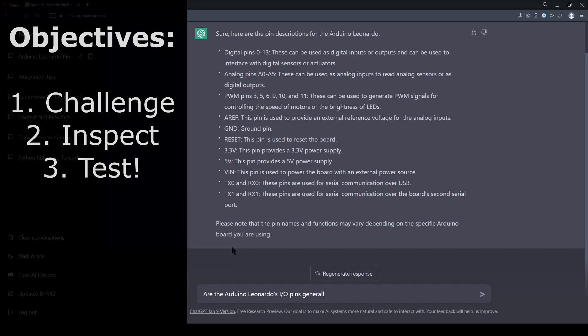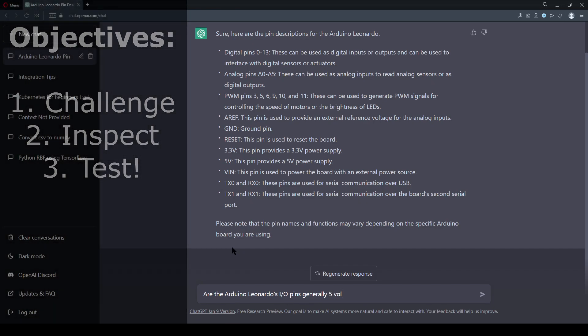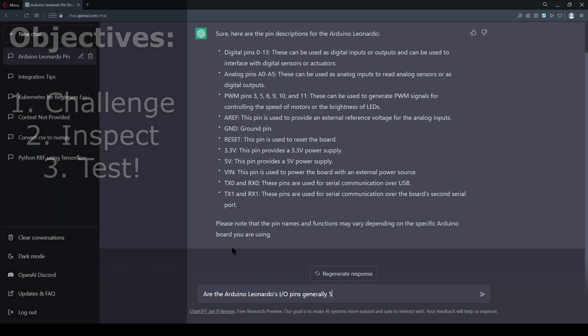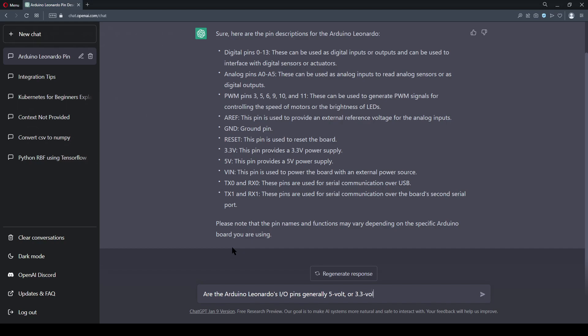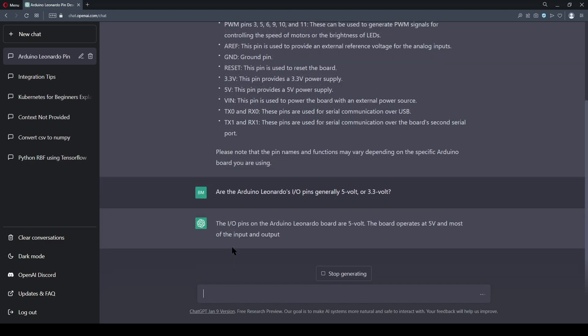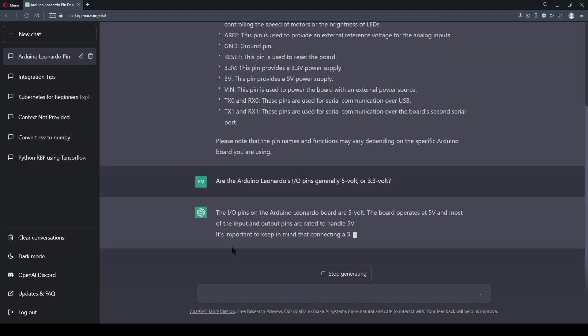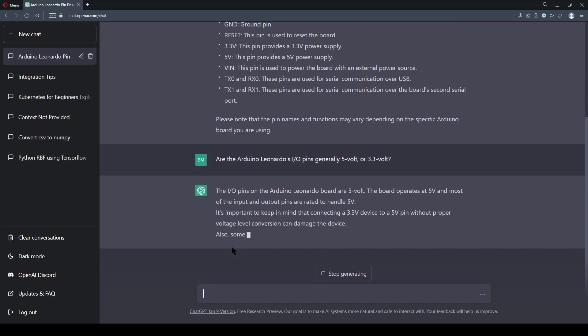First, this chatbot is prone to making mistakes, and you should not use it for planning or final decision making. Secondly, like most digital devices, the Leonardo board is vulnerable to static shocks, and even if you don't feel yourself shocking the board, you are better off grounding yourself. I've covered this before, and you can also find those links in the video description.